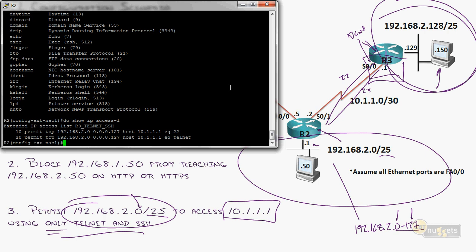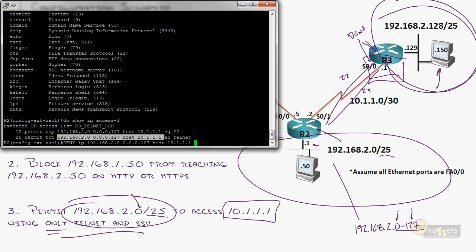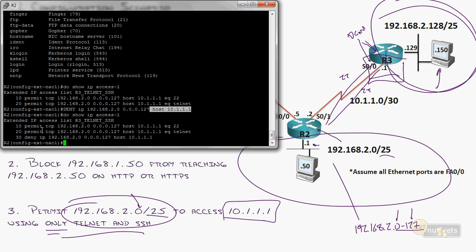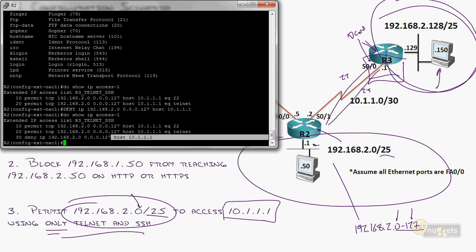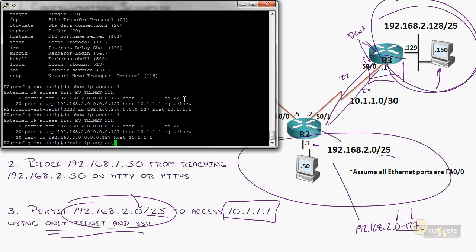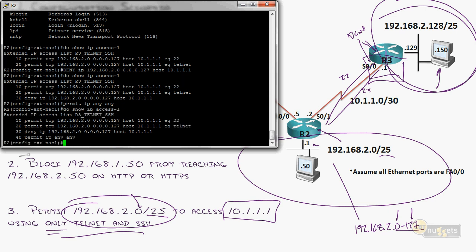I need to say everything else to this IP address is denied, but then permit everything else beyond that. So I'll say deny IP — not TCP, because that would miss UDP and other protocols — from the same source 192.168.2.0 wildcard 0.0.0.127 to host 10.1.1.1. Then permit IP any any at the bottom. That allows SSH and Telnet to 10.1.1.1, denies everything else to that device, but permits all other traffic freely.